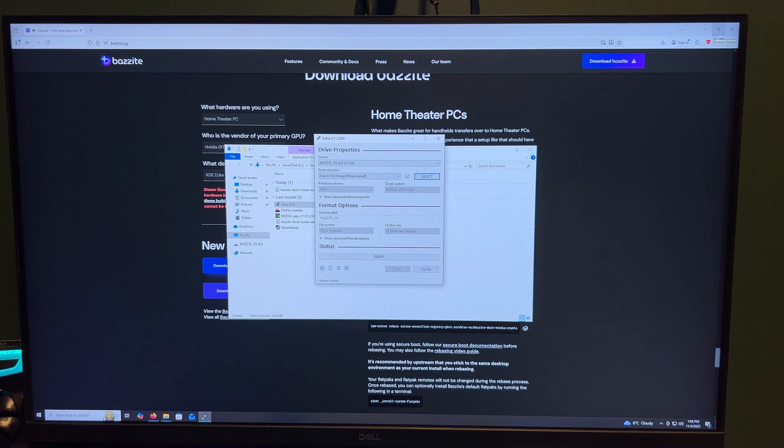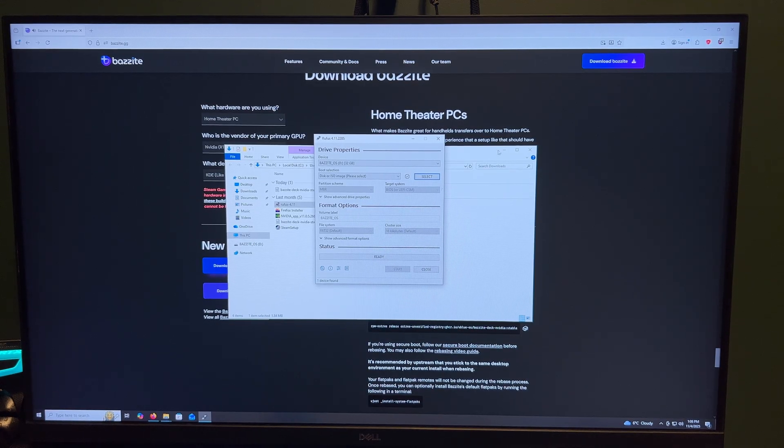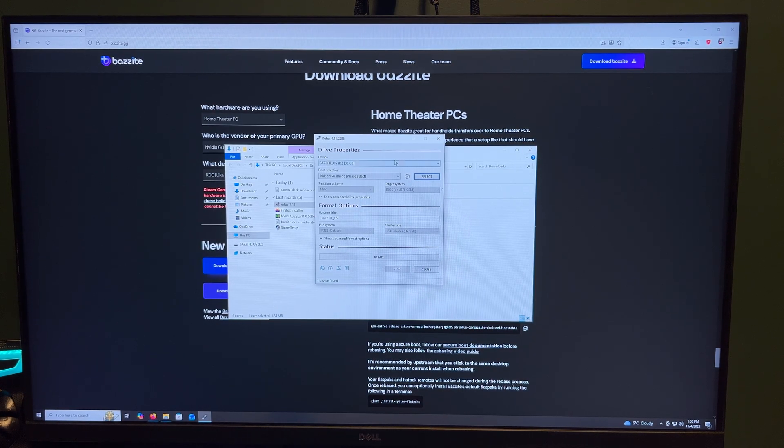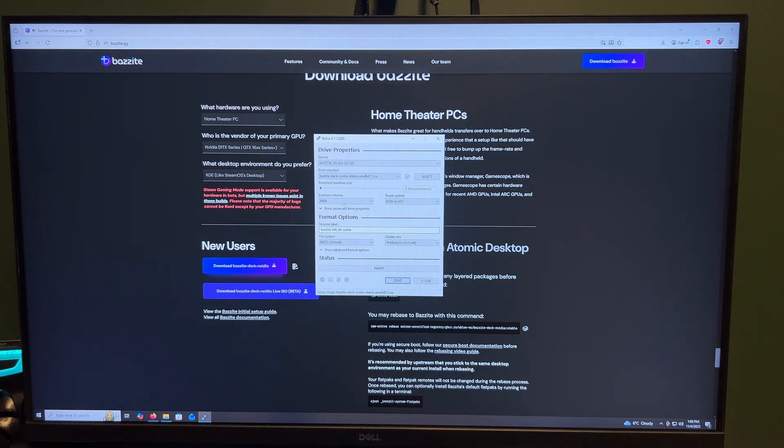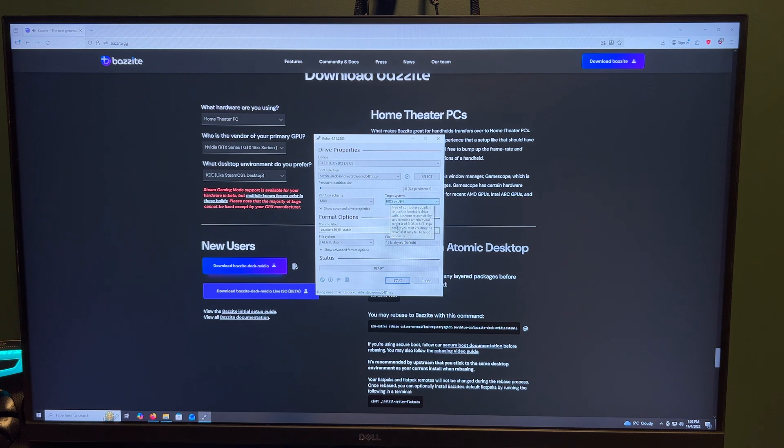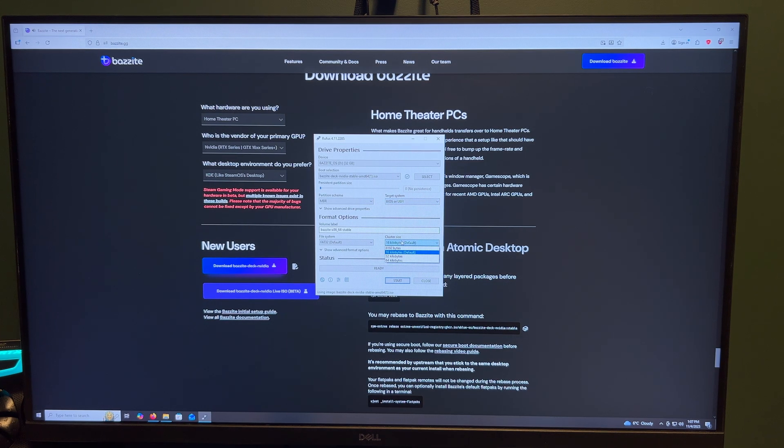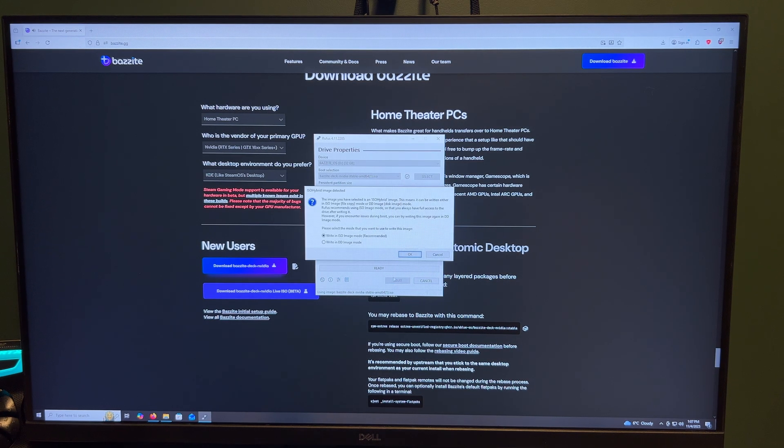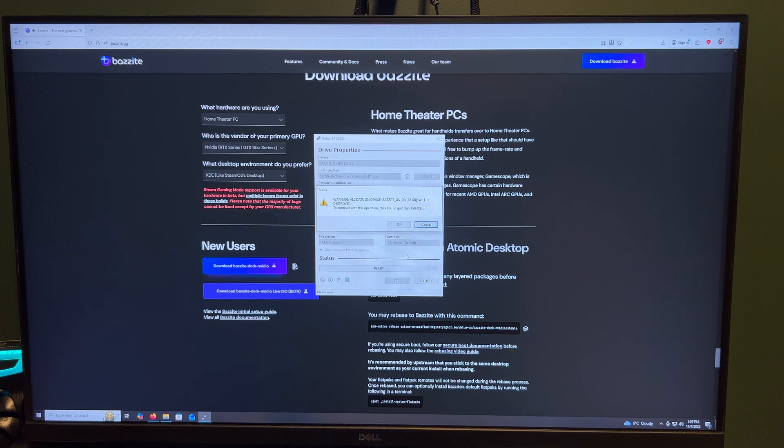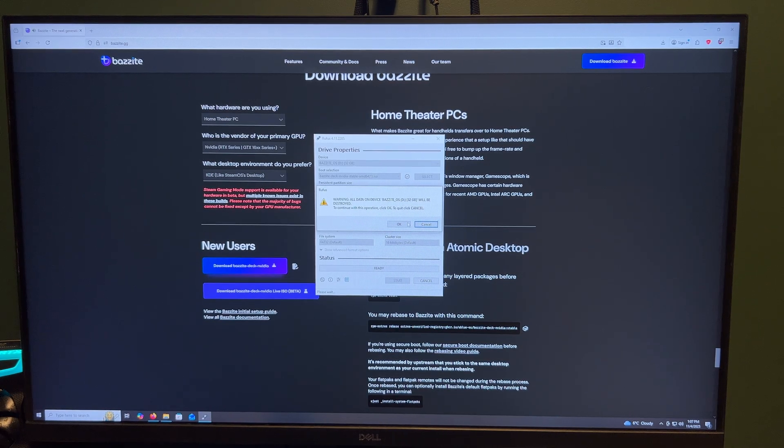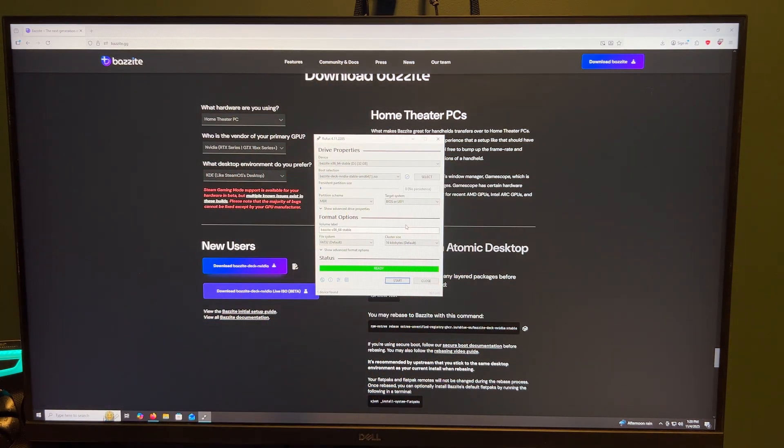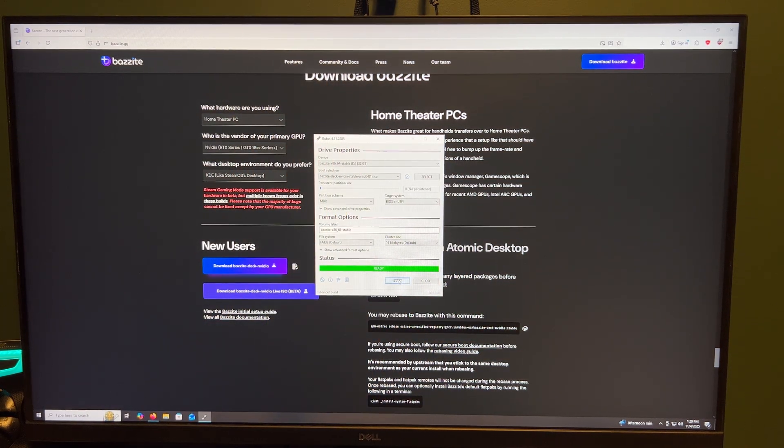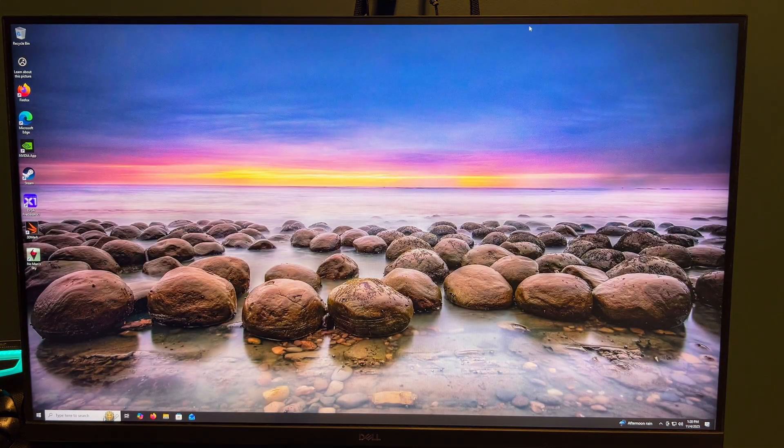Step 2. Create the installer. Next, download Rufus. That's what we'll use to flash the ISO onto our USB drive. Open Rufus, select the correct drive, choose the Bazzite ISO, and write it in ISO mode. Click Start and wait for the process to complete. It only takes a few minutes.